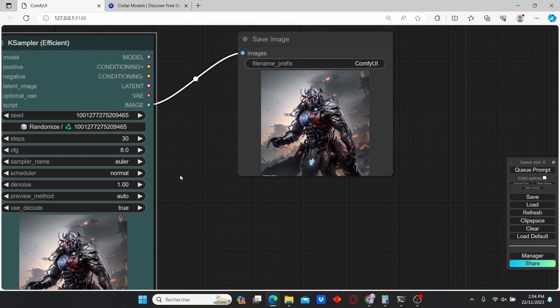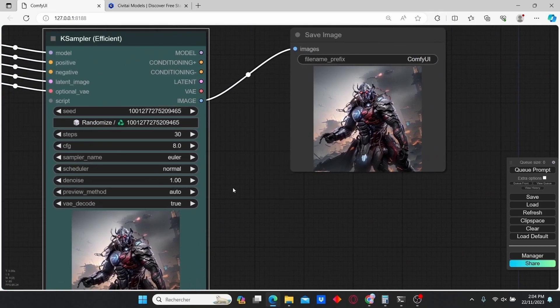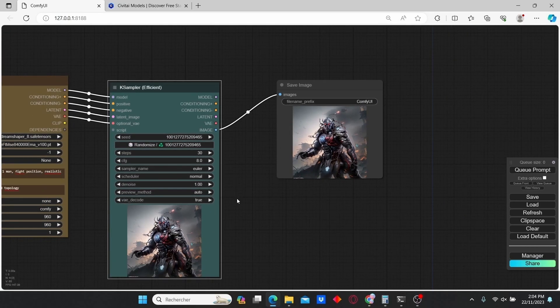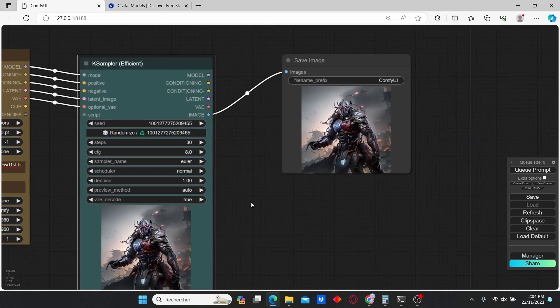So you can play with the CFG scale and obtain different results between the two LoRA models.